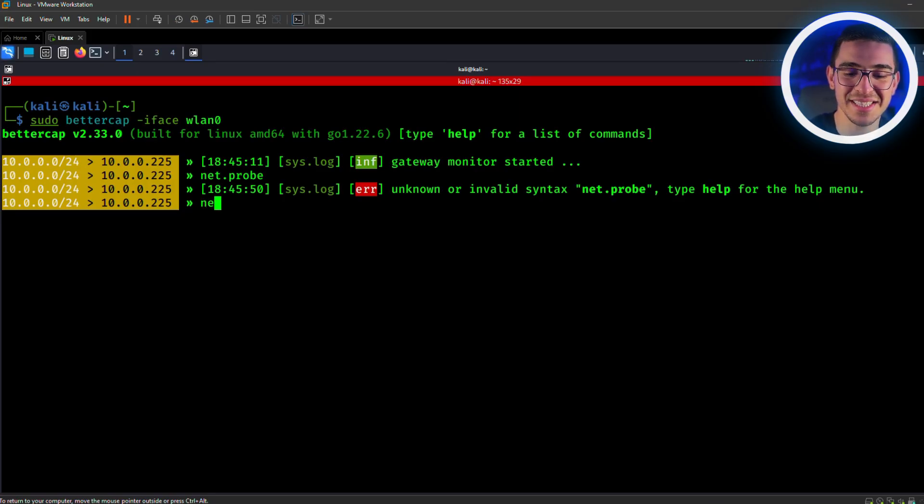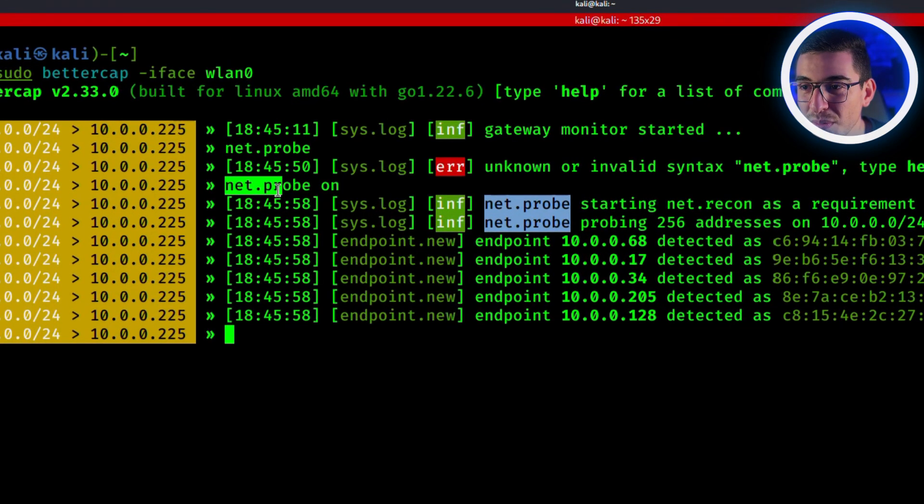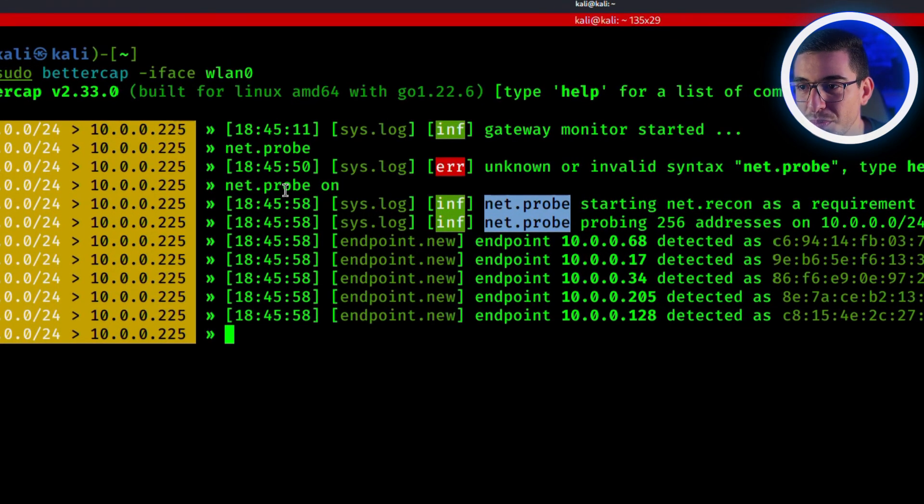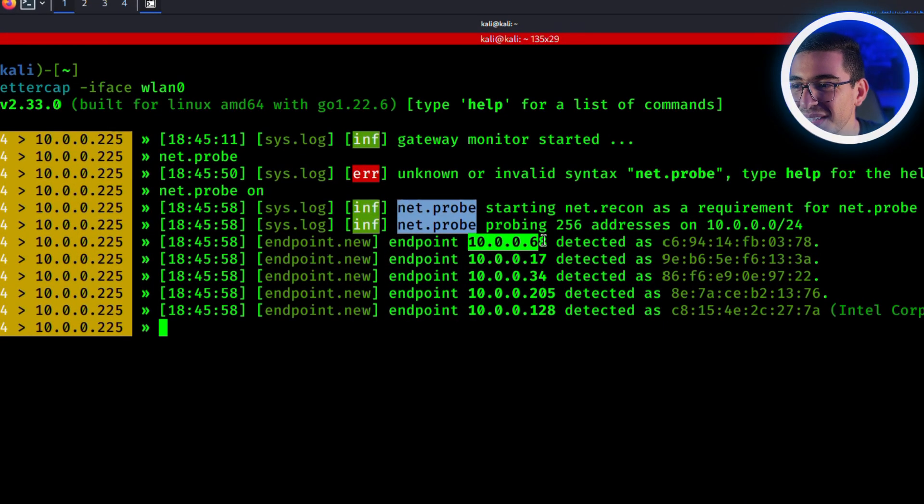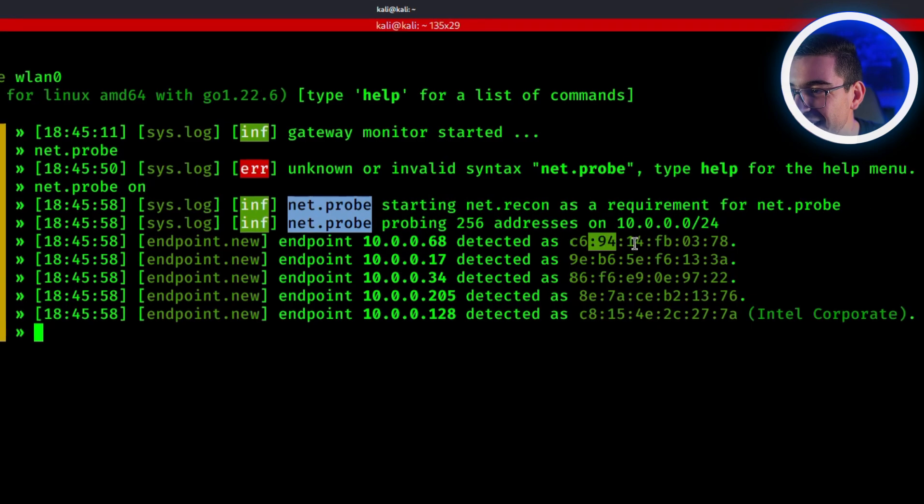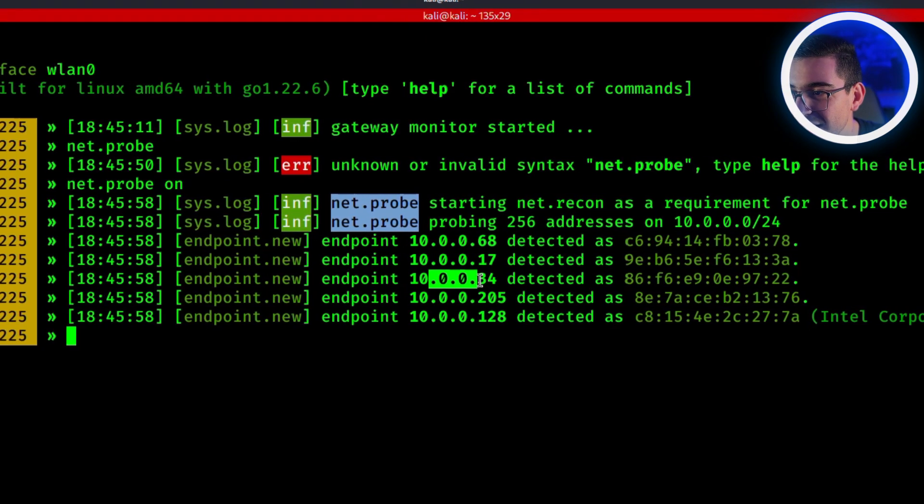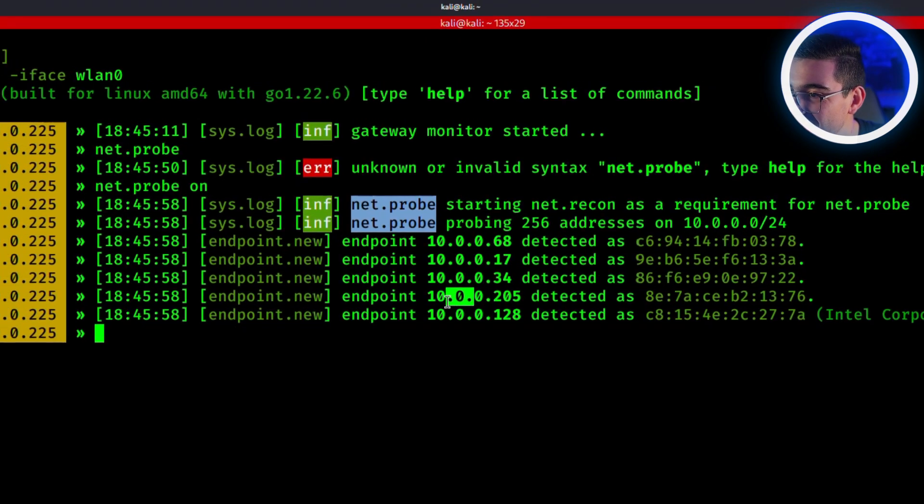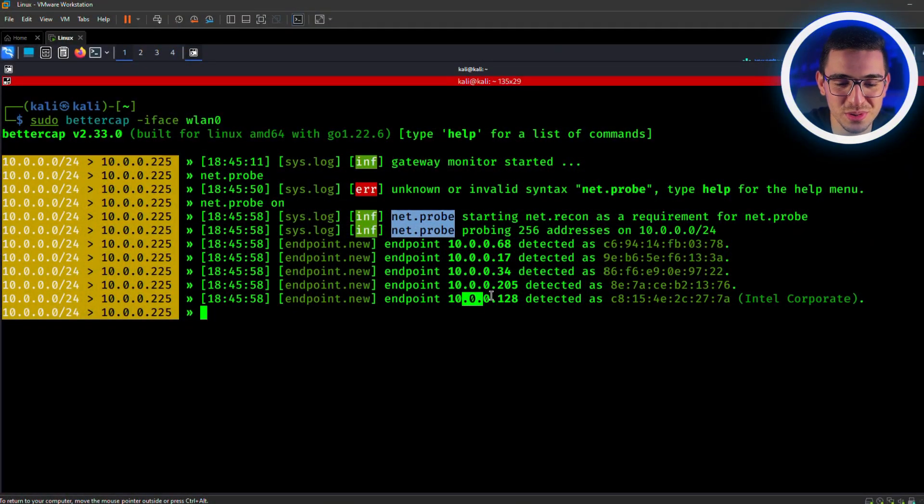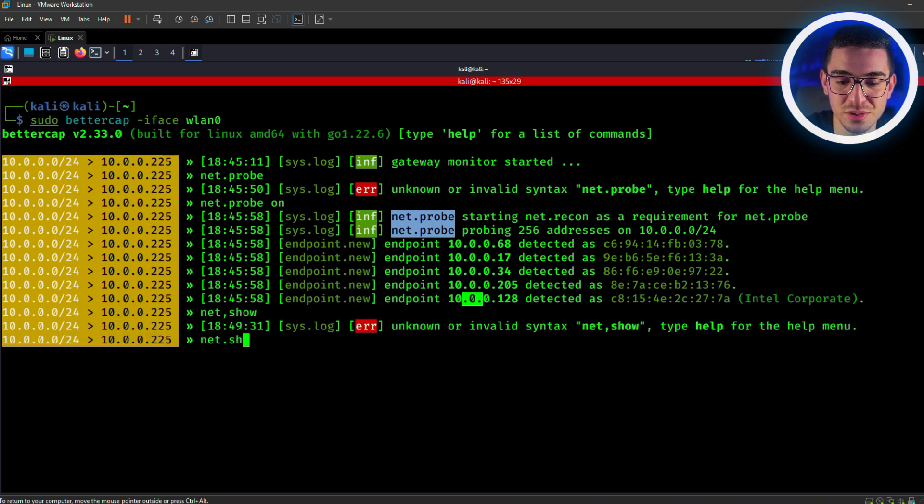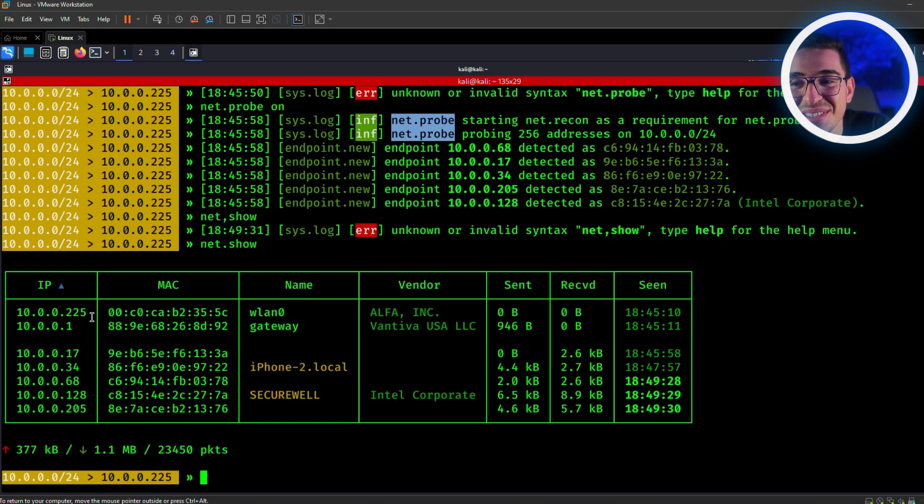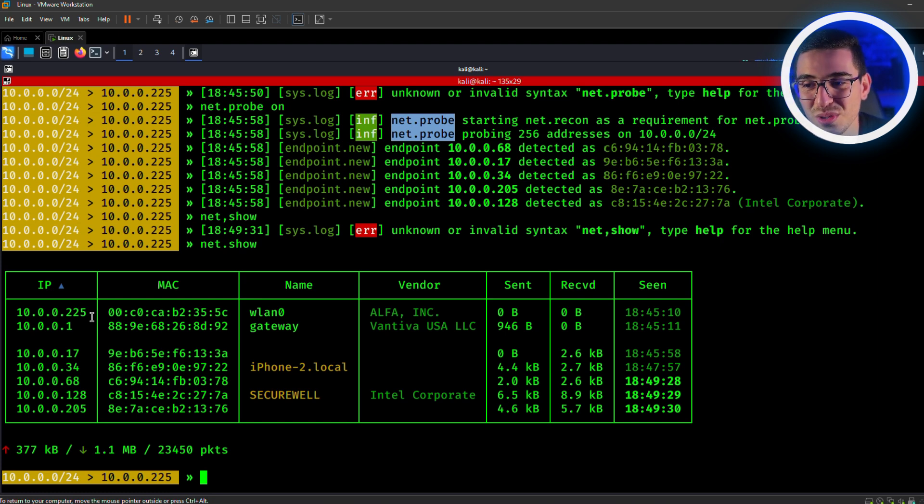And now, we'll need to identify devices that are on the same network. How can we do that? Simply type net.probe on. So this beautiful module, net.probe, scans the network and lists all available devices. As you can see here, it gives the IP addresses and the MAC addresses of all devices connected on the same network. And we can also see it in a very nice table.